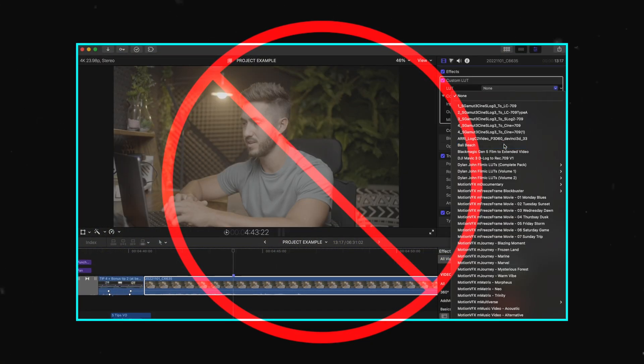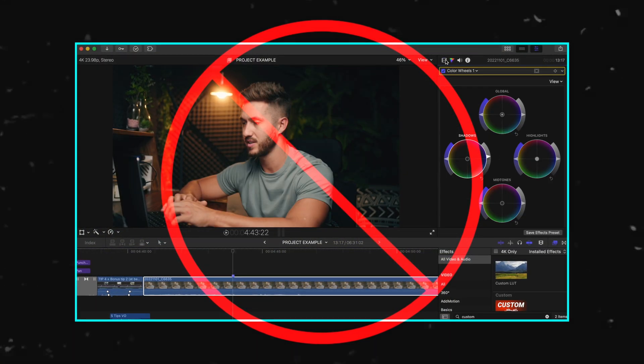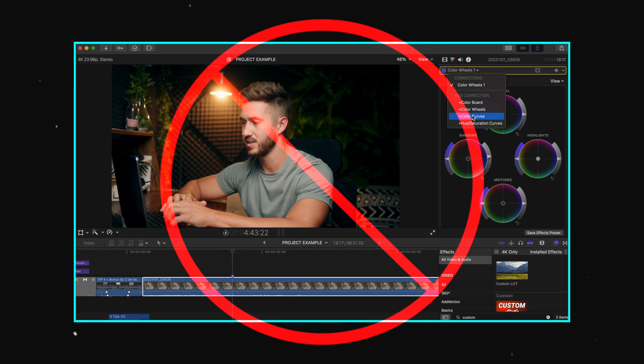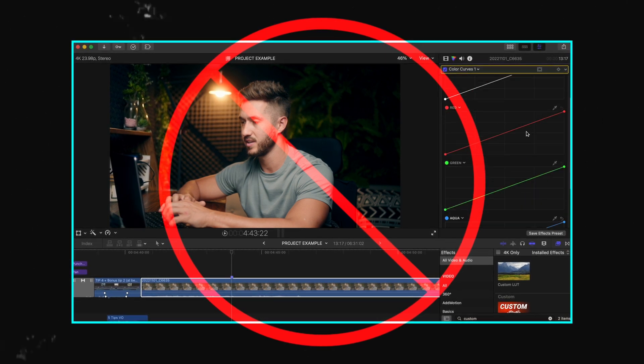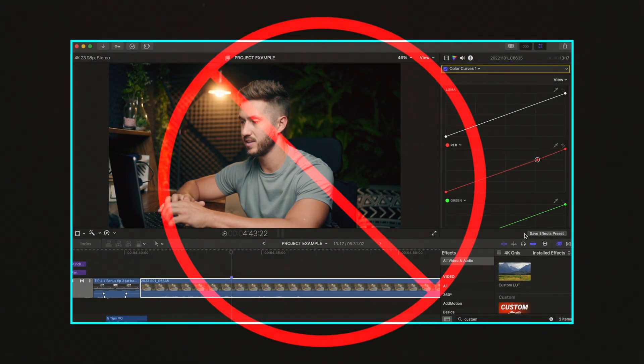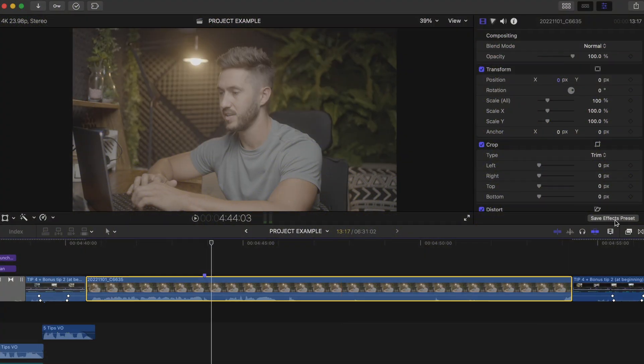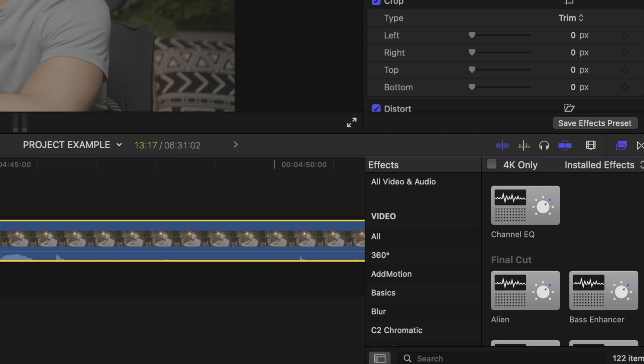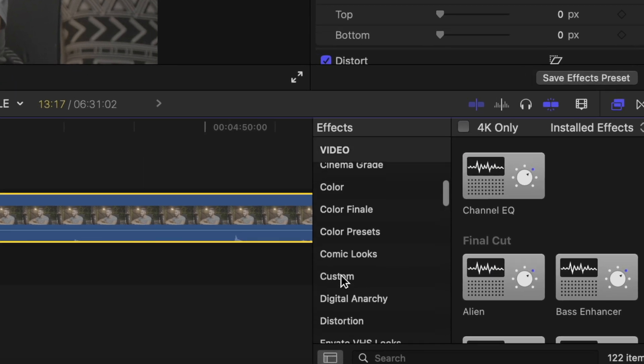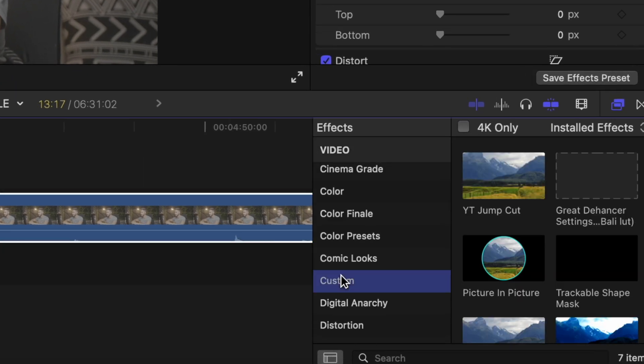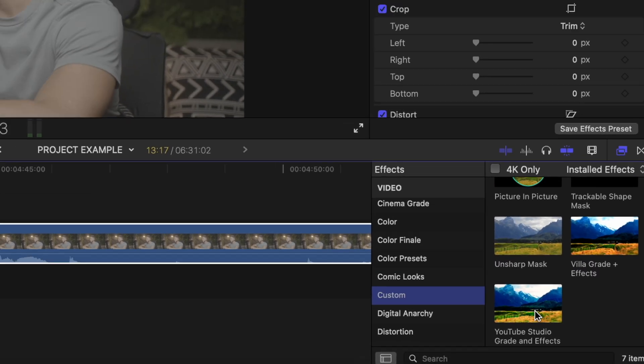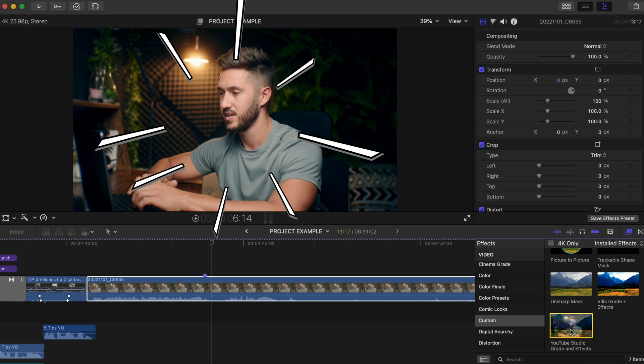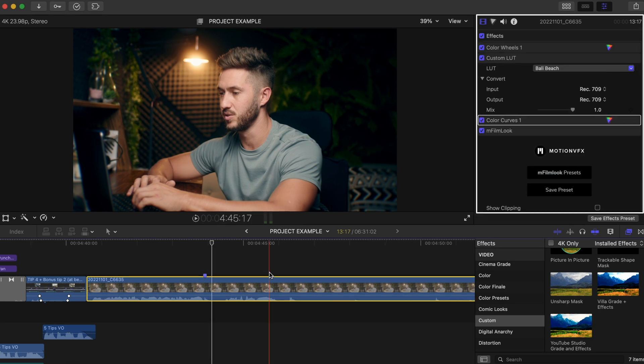Now, when you start a new YouTube video, don't go through that tedious process of adding everything and adjusting them again, just go to your effects browser, head to custom, and select that preset that you made earlier. Easy work.